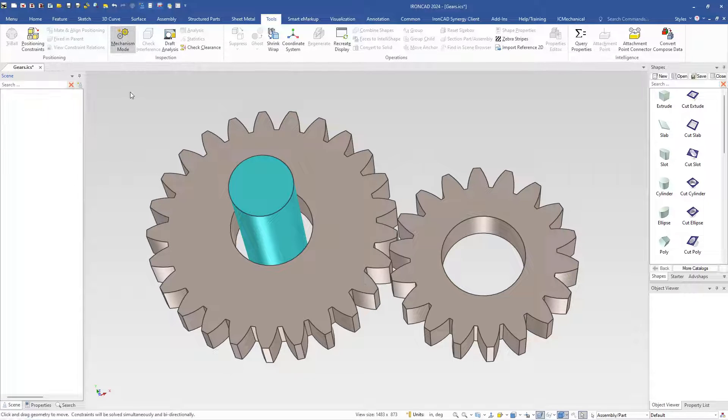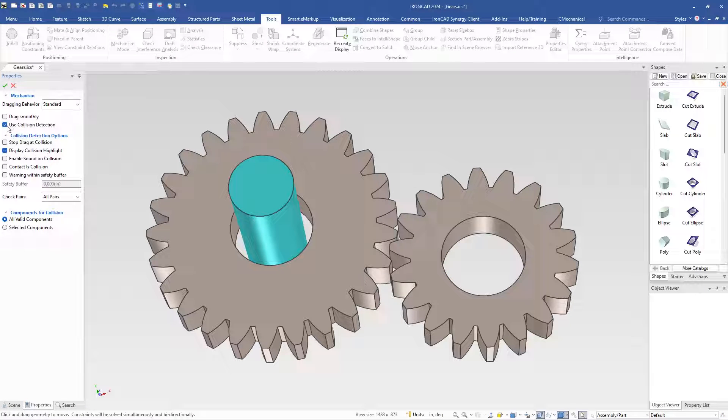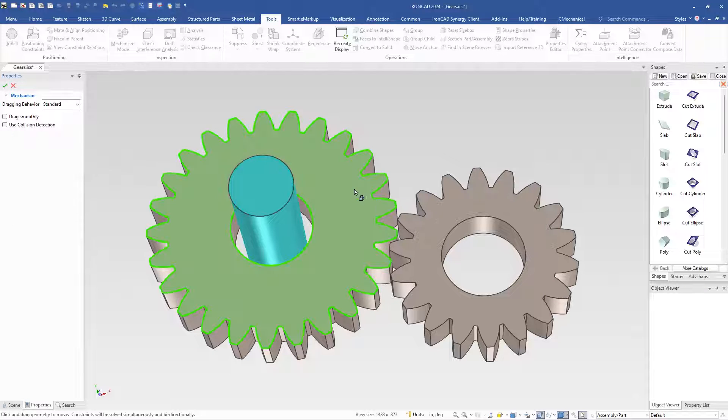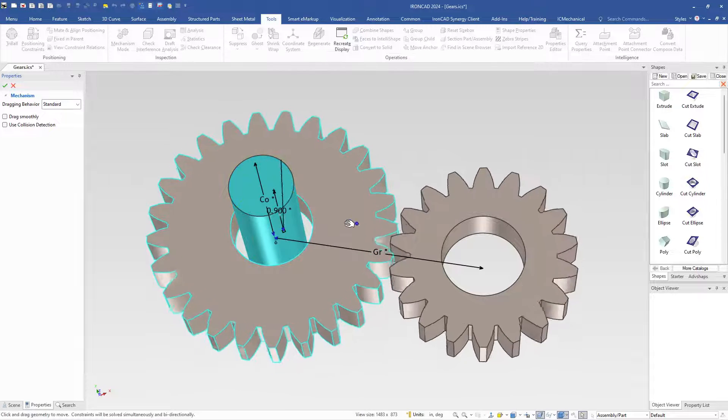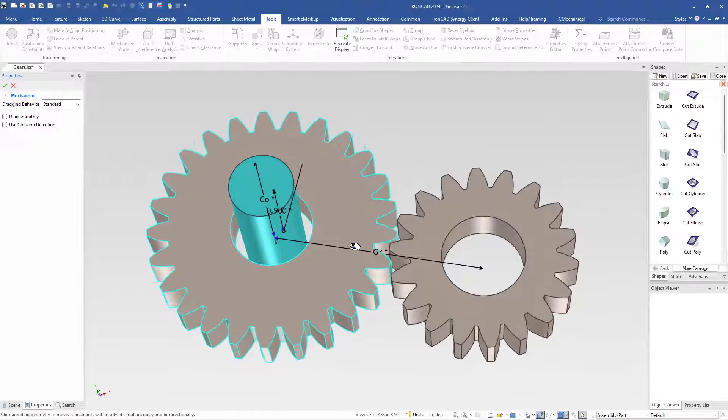Now to see these move, you can run the mechanism mode and use a couple of options. You can use collision detection or just a simple mechanism mode to see the movement of the gears.